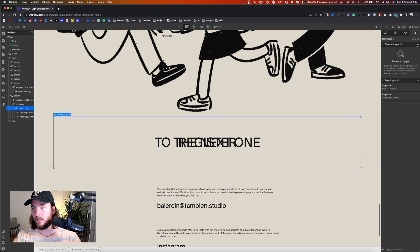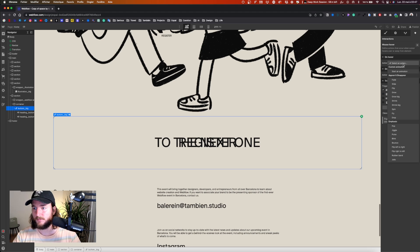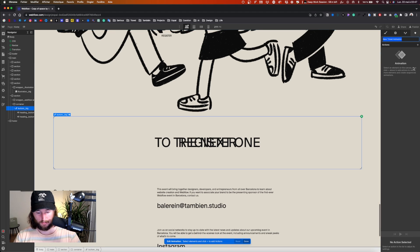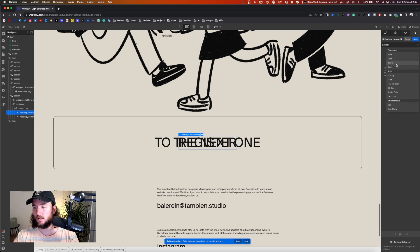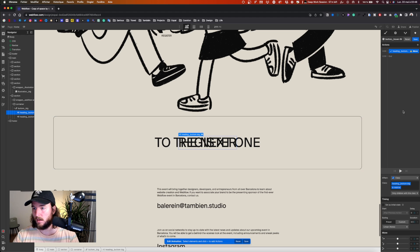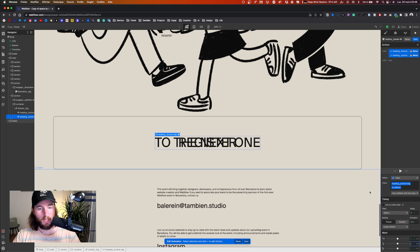Now let's animate the button. I select button big and create a mouse-over animation, just on desktop because hover only works on desktop. I start my animation and call it 'button double-dash over-in'. I select the heading button big and give it a move animation on the relative one. Then I select the absolute heading and give it a move animation too. I put them together.